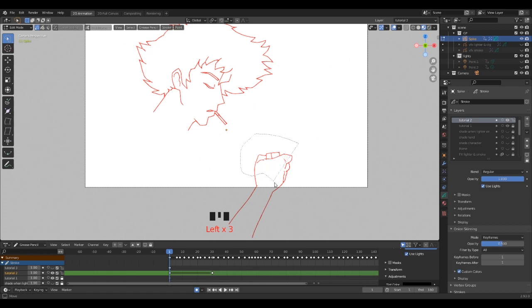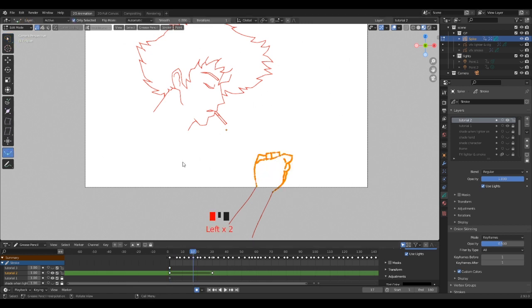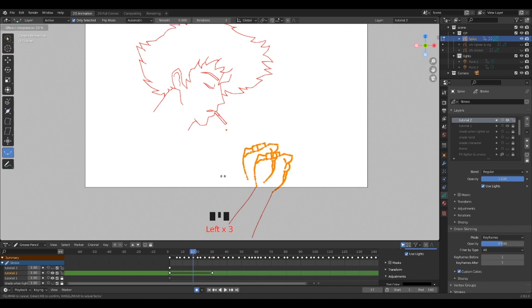And one more thing really cool: you can interpolate some parts of the drawing with a precise selection instead of the whole drawing.